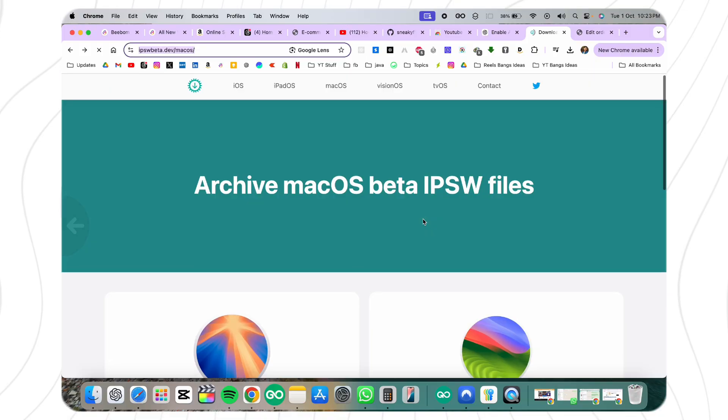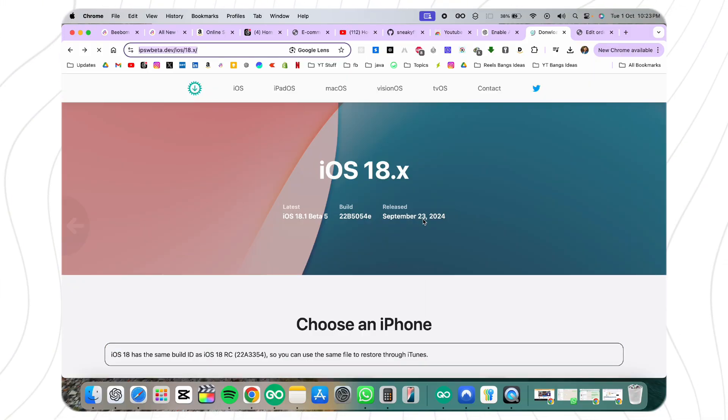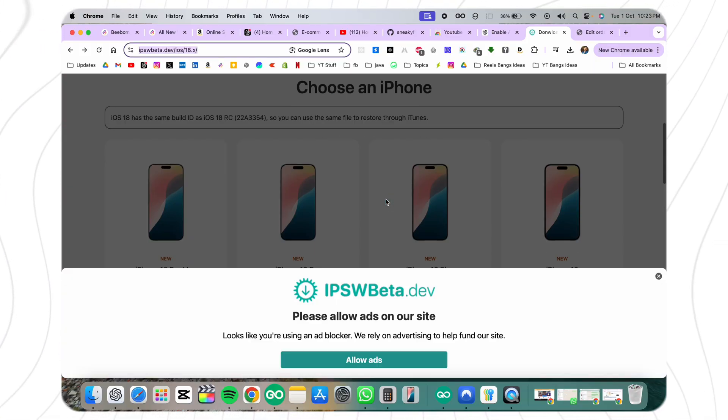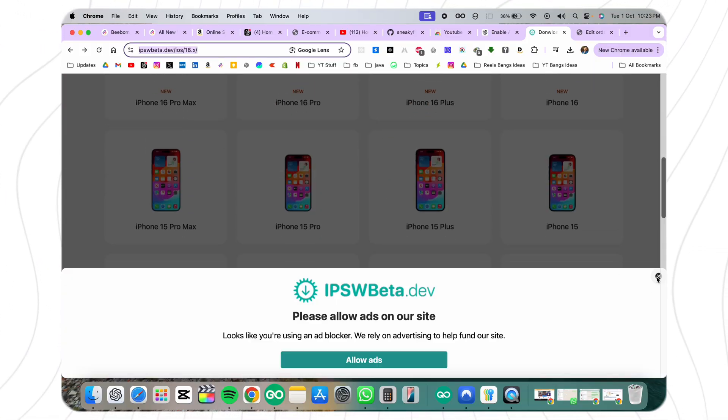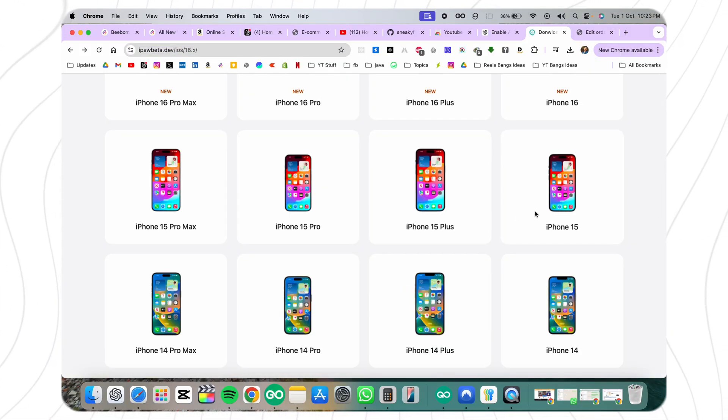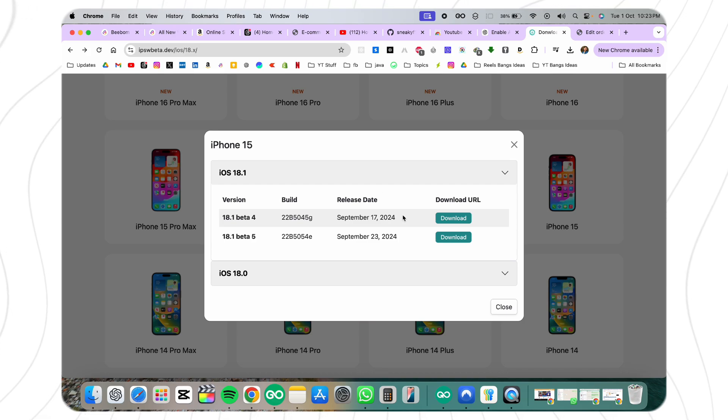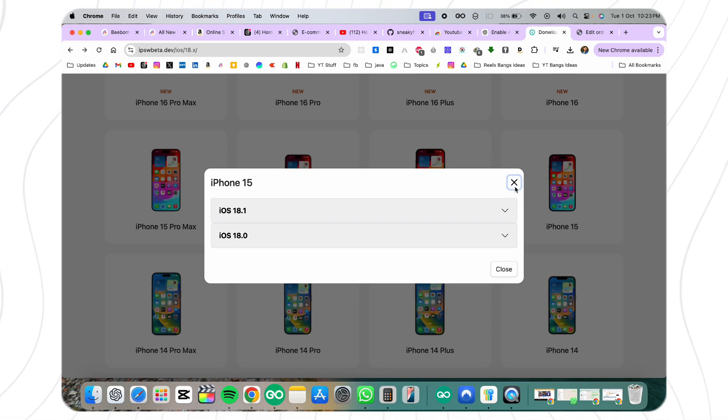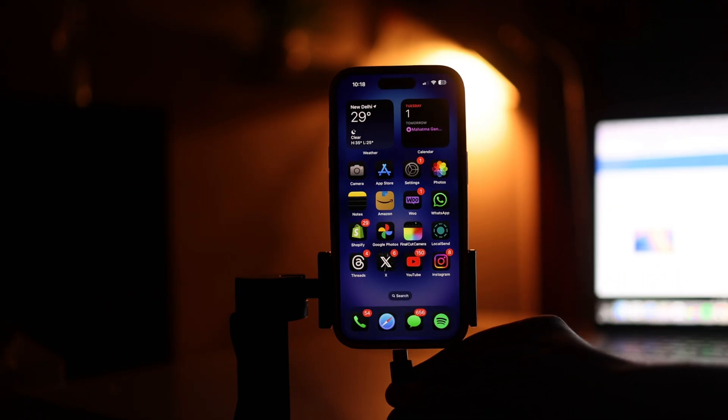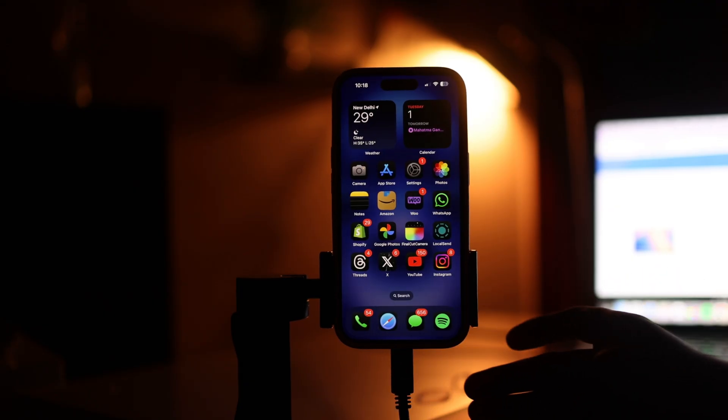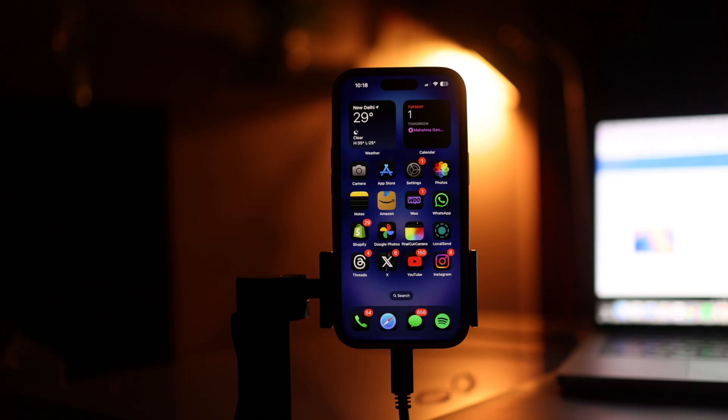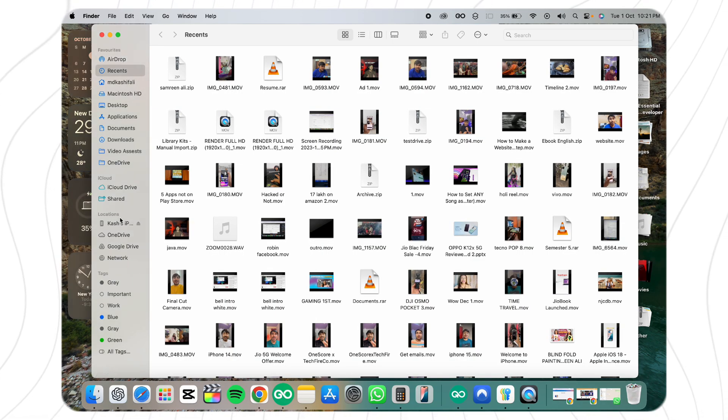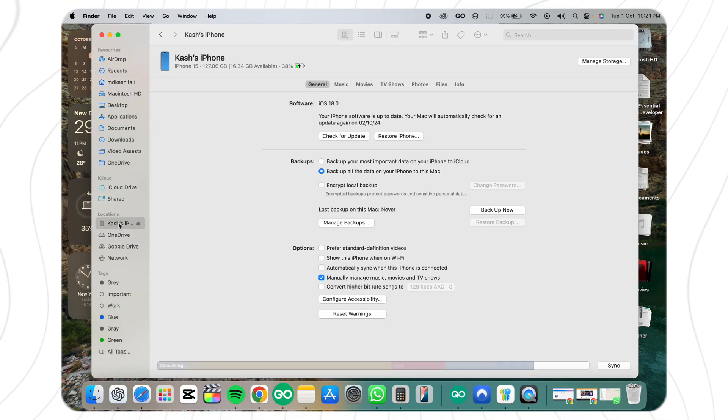For this, head over to the IPSW beta webpage, search for your iPhone model, select the iOS 18.1 beta 4 update, and download it. After that, connect your iPhone to your computer and use Finder